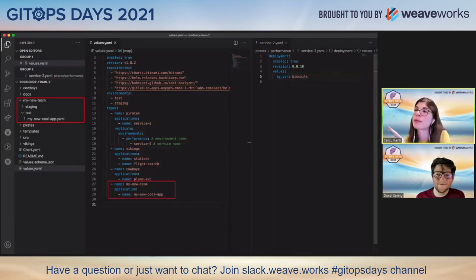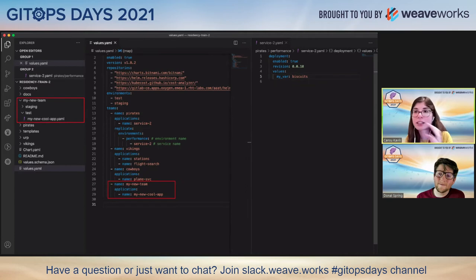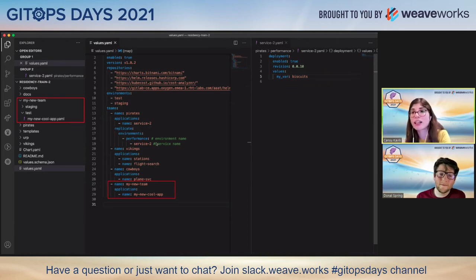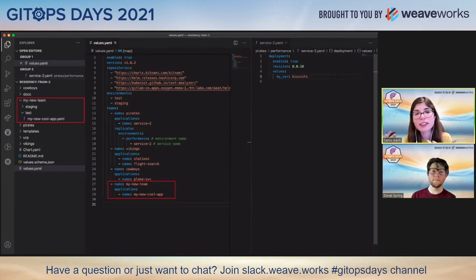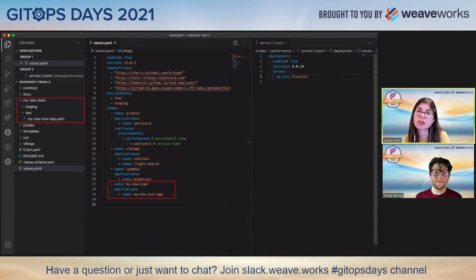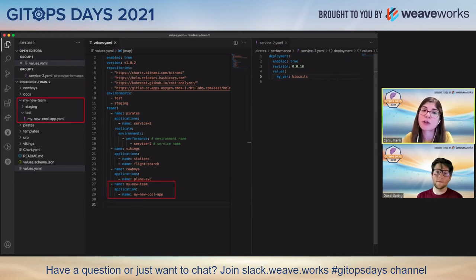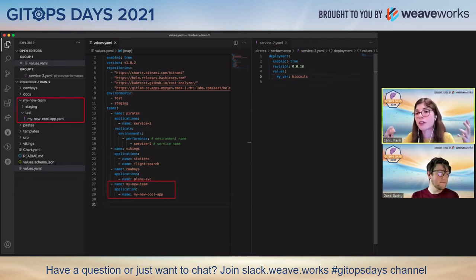If you'd like to add a new team, all you need to do is extend this values file by adding a new team, the applications they're responsible for, the corresponding folder scheme like test and staging, and the related values files. It's also easy to replicate environments — if you want a similar environment to staging just for performance testing, you replicate the environment folder and extend the values file, and Argo CD will pick it up and create that environment. When you want to clean it up, just update the file. This is just a Helm chart of Argo CD application and Argo CD project definitions referring to different values files.